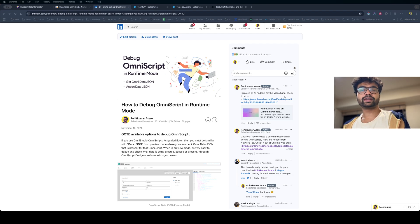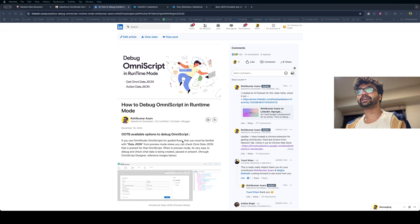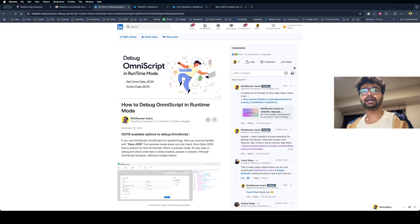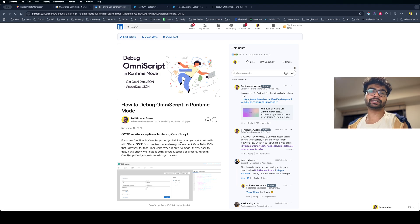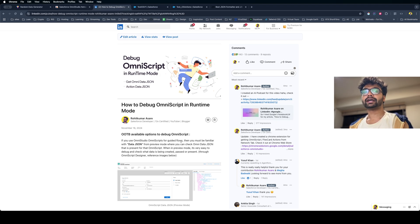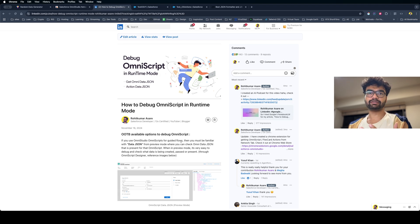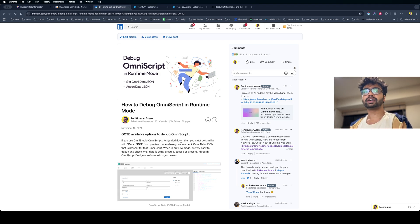Hey guys, welcome back to another exciting video. Today I'm going to talk about how you can debug OmniScript or Flex Card in front-end mode. If you're using Omni Studio for your development, chances are you're working on a lot of UI components and you must be using OmniScript or Flex Card.